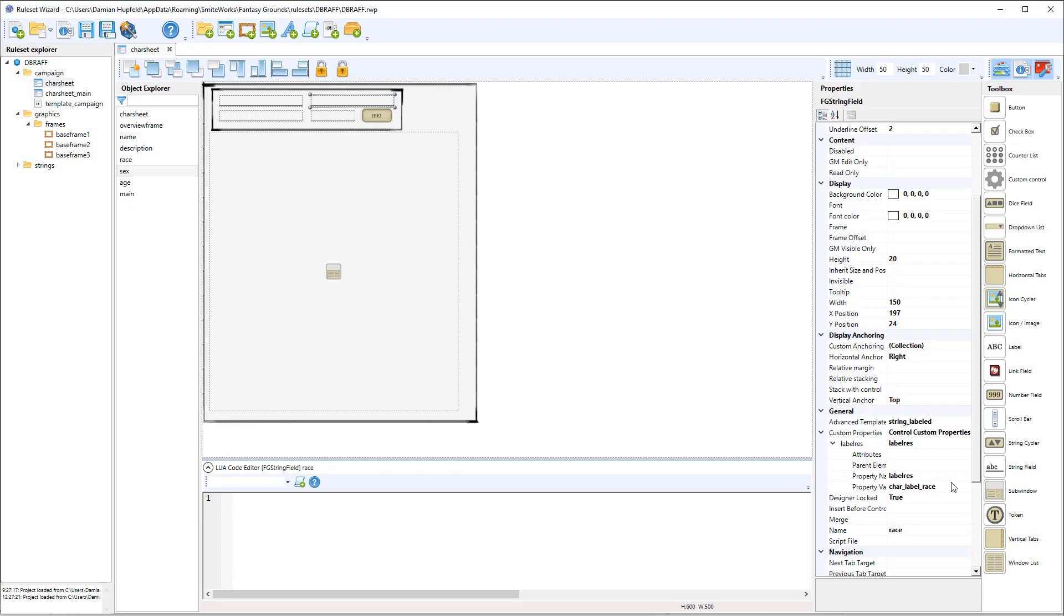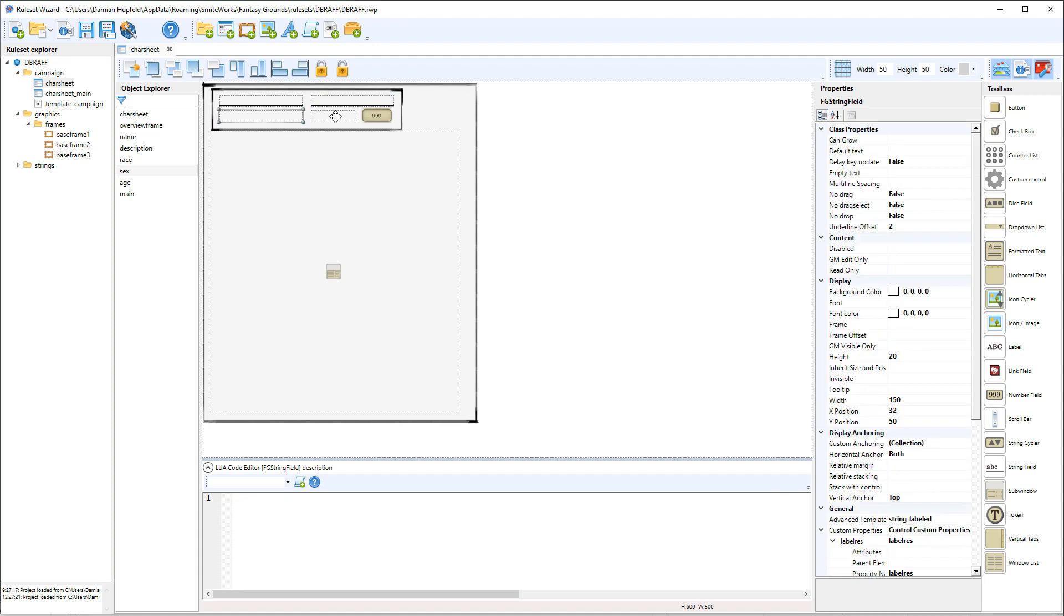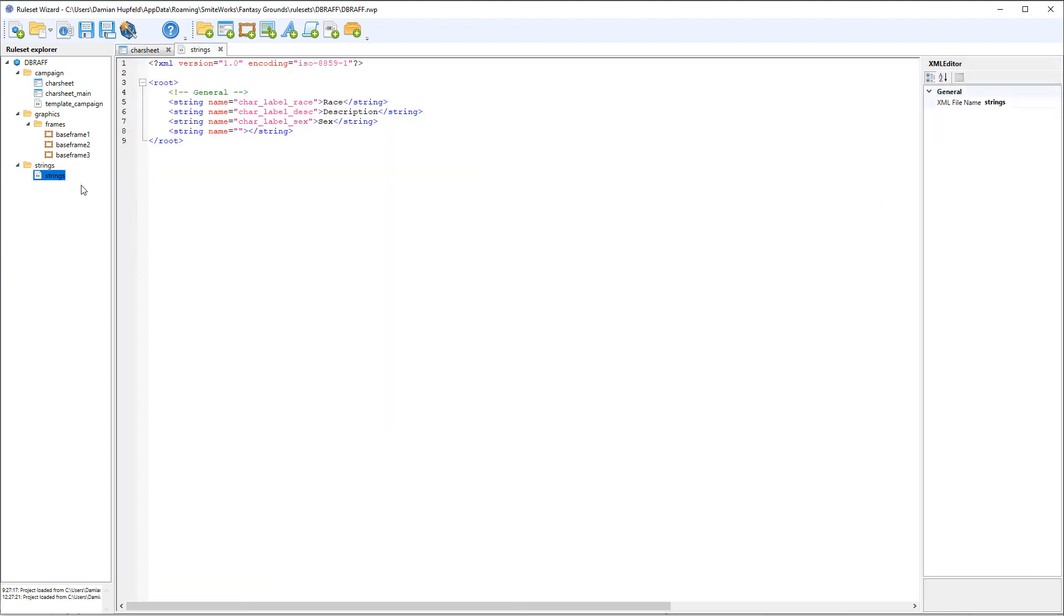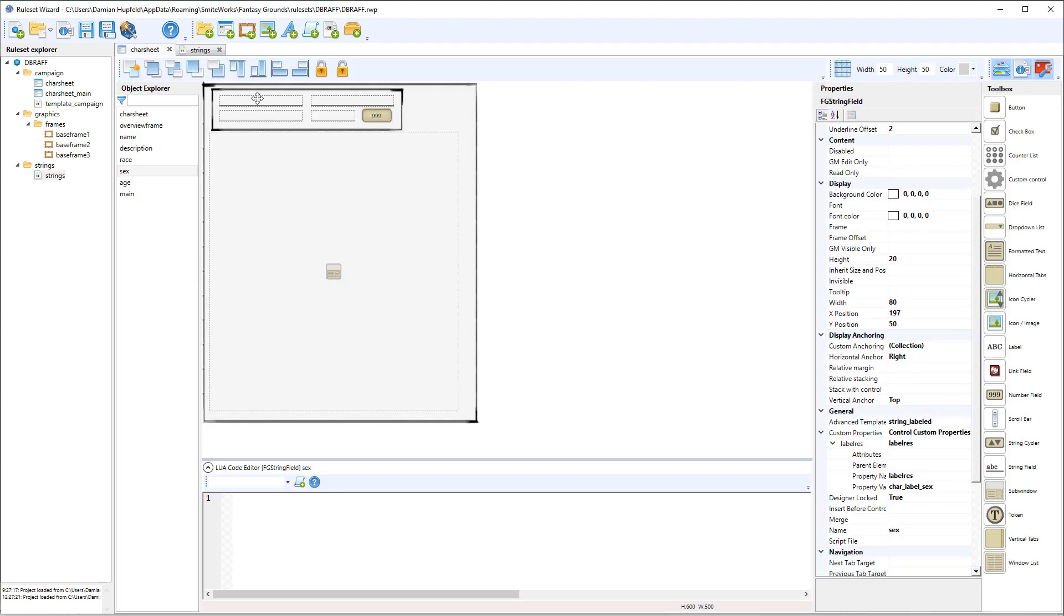So we can see that we've got car label race for this one, car label description, and car label sex. And these are the different text resources. So let's go and have a look at those. They're in here in a string resource. This is a straight XML file. So we've got our XML declaration, the opening and closing root tags, and then our strings car label race, our English words for race, description, and sex. So that covers these fields.